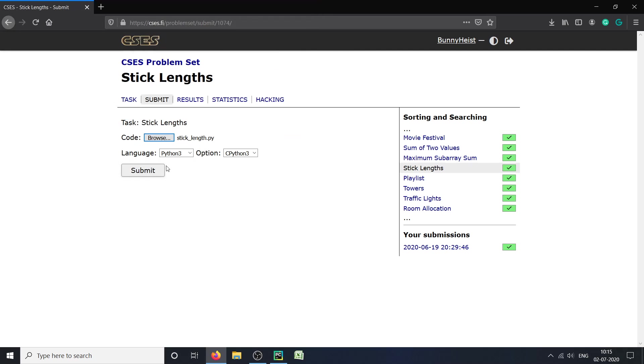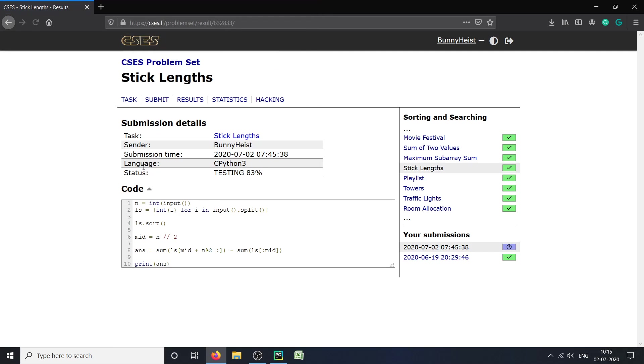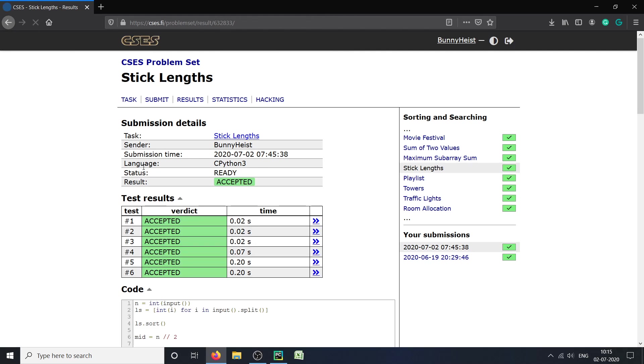Stick length, submit. So here our code is accepted. Thanks for watching the video.